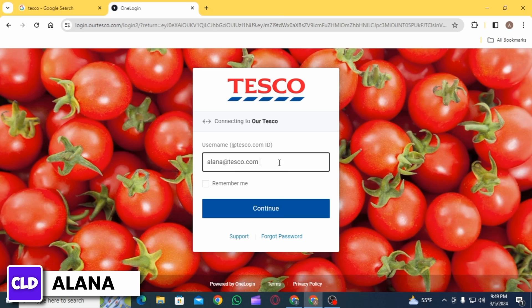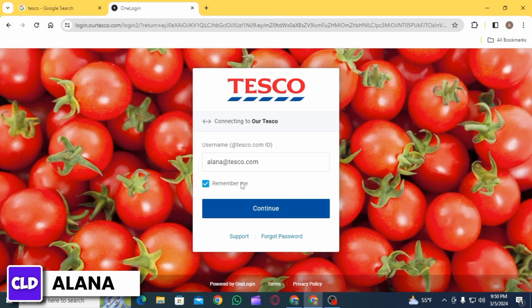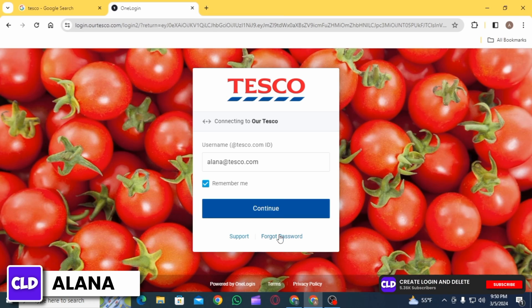After you have entered your username, if you want it to be remembered, check this box, then click on the Continue option. After that, you will have to enter your password, and then you will be logged into your account.